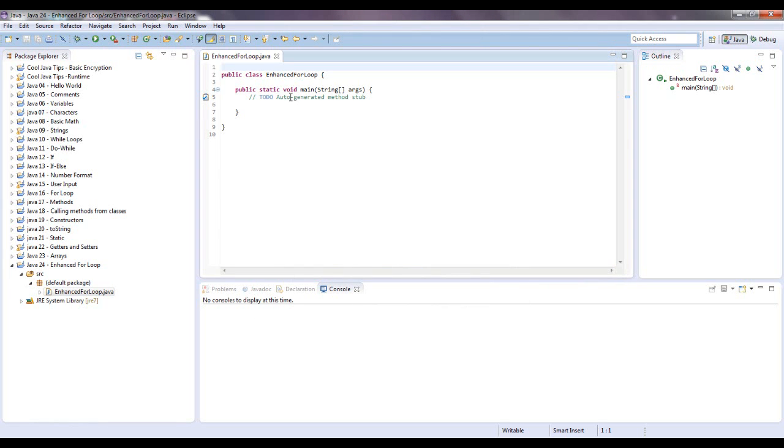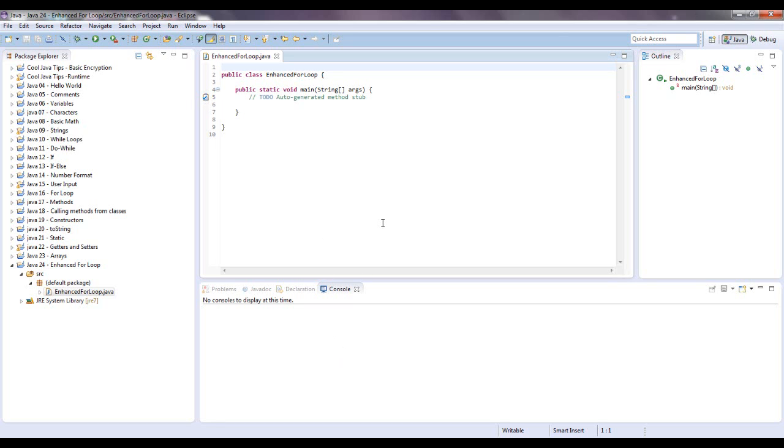TODO comments are great when you're making a long program because as you can see on the left side there's a little checkbox right here. If you write a huge program and maybe there's something you don't quite know how to connect together, you know, put the pieces to the puzzle yet.